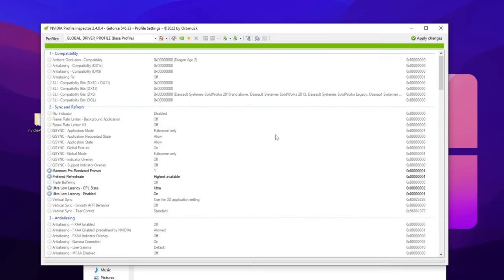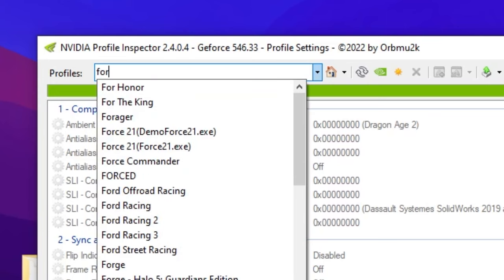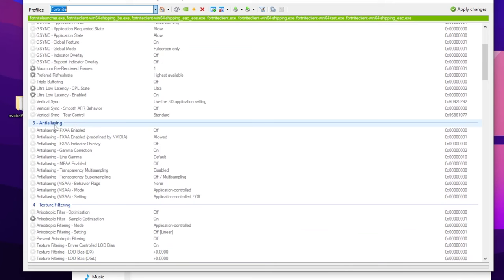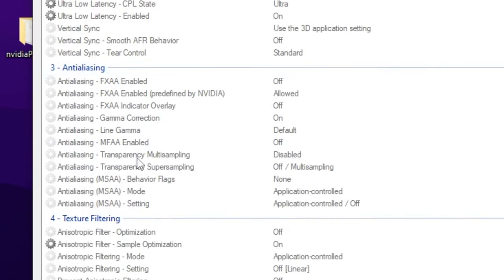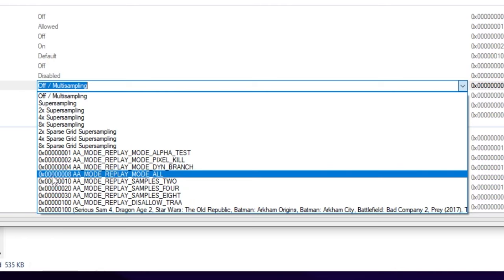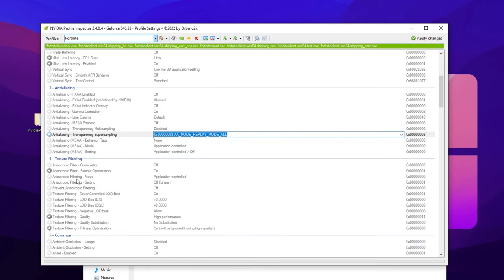In NVIDIA Profile Inspector, search for the game where you're experiencing low GPU usage. For example, search for Fortnite and select it. Scroll down to the Anti-Aliasing section and find 'Anti-Aliasing Supersampling'. Click the drop-down and set it to 0x00008 (AA mode replay mode all), with the value set to 0.500.